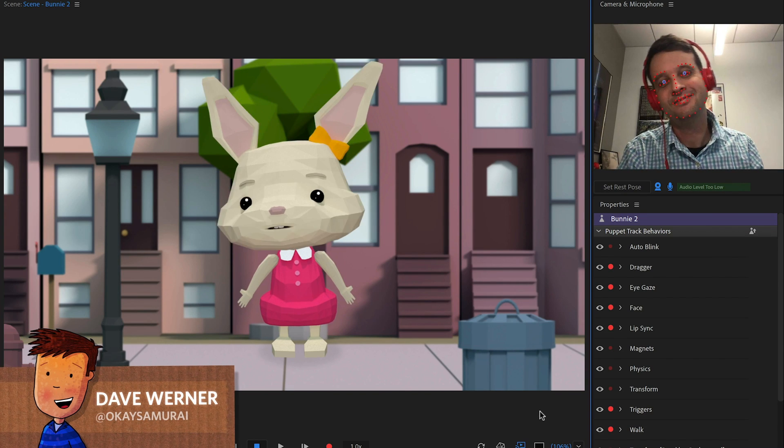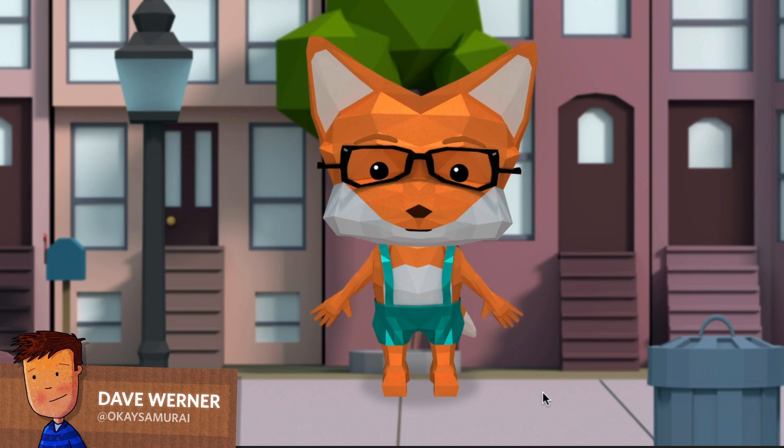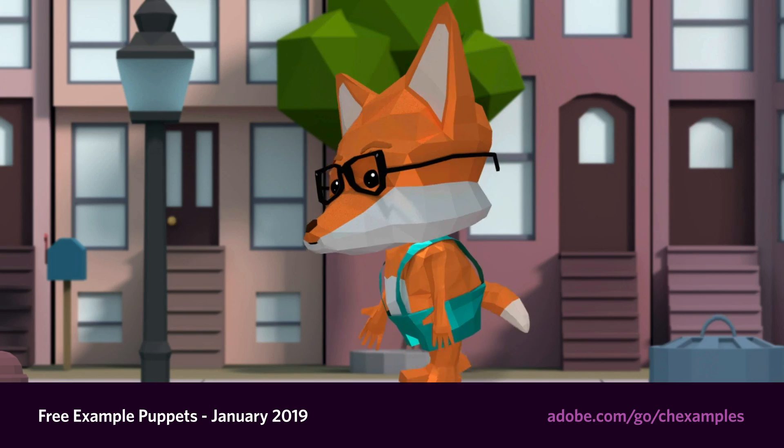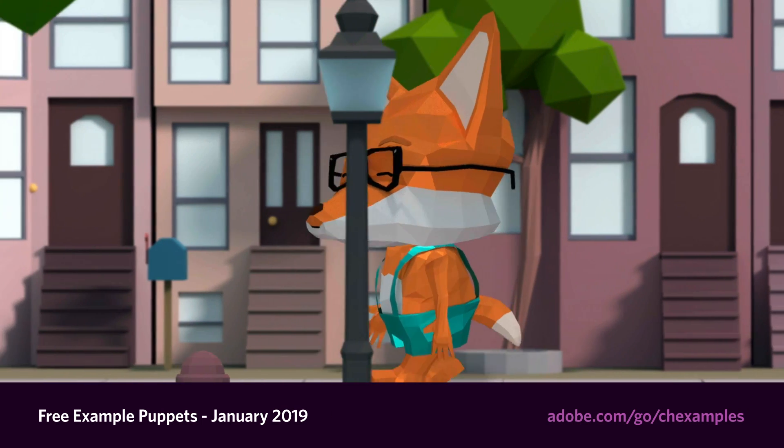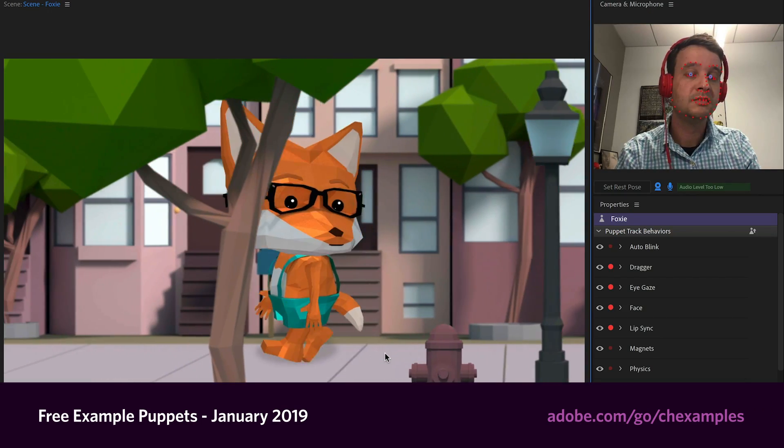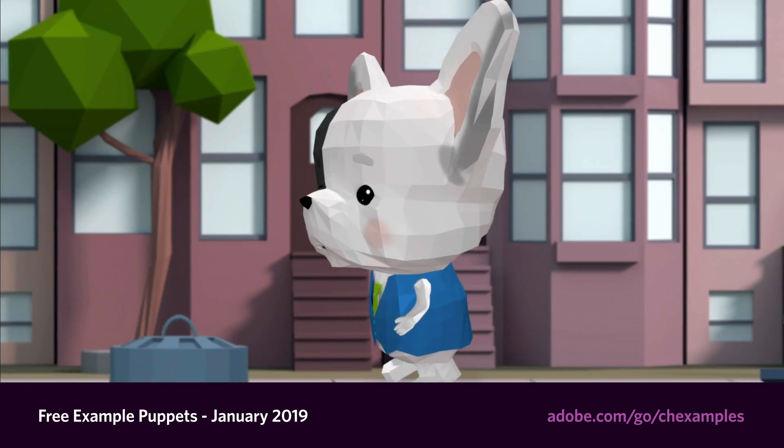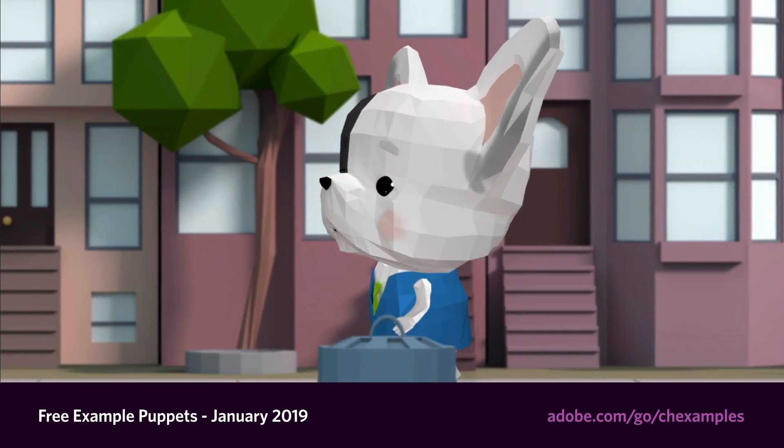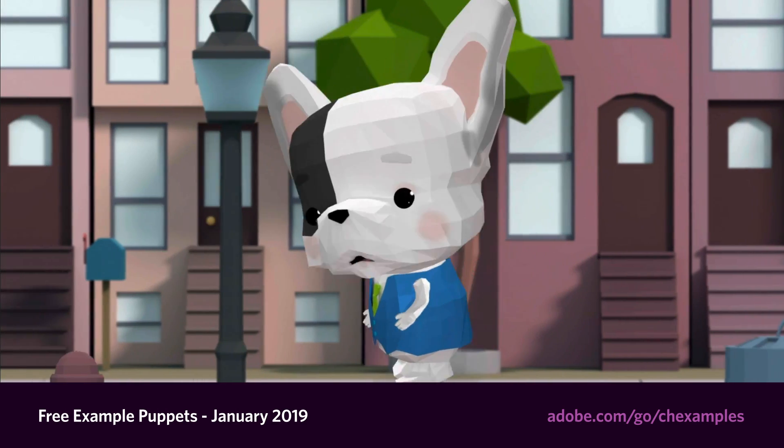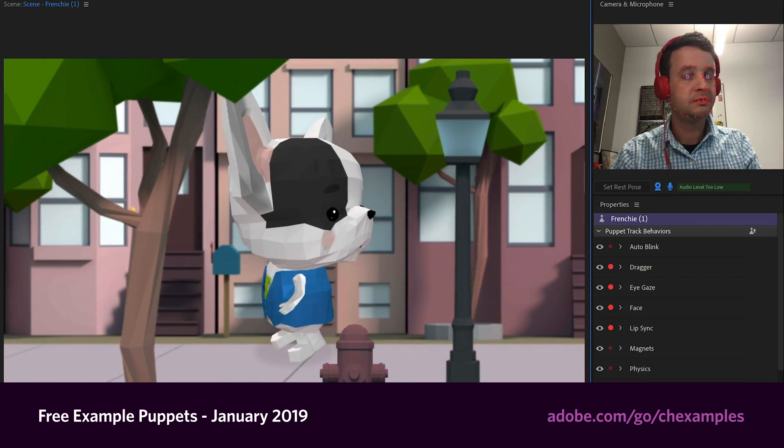Hey everyone, this is Dave from the Adobe Character Animator team, and today we're launching three new free downloadable example puppets: Bunny, Frenchy, and Foxy. These adorable little creatures were created by our friend Emily Watts, who we've featured several times on this channel before.